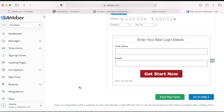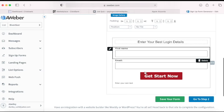It's the same process whether you use AWeber's landing page or any other platform — you create the signup form and connect it to your landing page. After all edits, click 'Save Form,' then go to the next step.